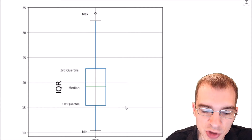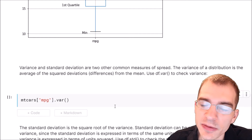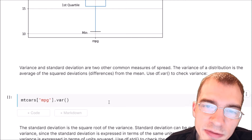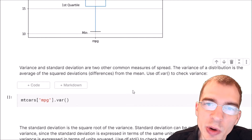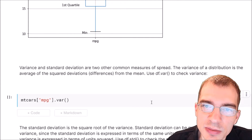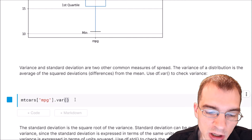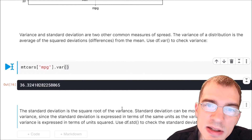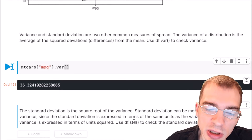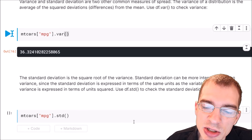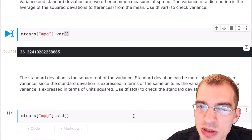Two other common measures of spread are variance and standard deviation. The variance of a distribution is the average of the squared differences that values have from the mean. To find the variance, you first find the mean, then for every value you subtract it from the mean, square it, and find the average of all those squared differences. Standard deviation is the square root of the variance. Standard deviation can be more interpretable than variance because it is expressed in terms of the same units as the variable, whereas variance is expressed in squared units.